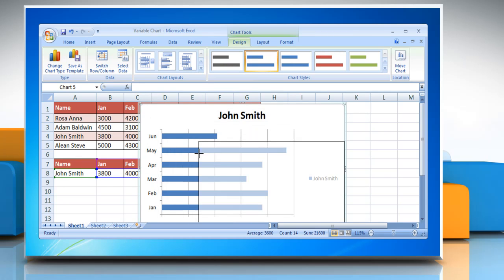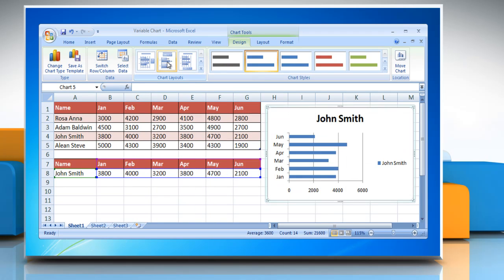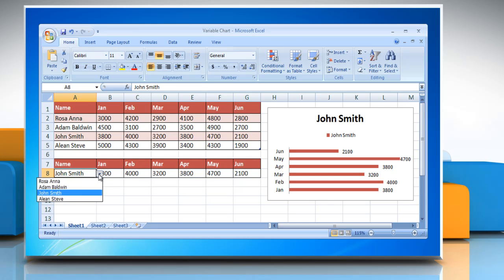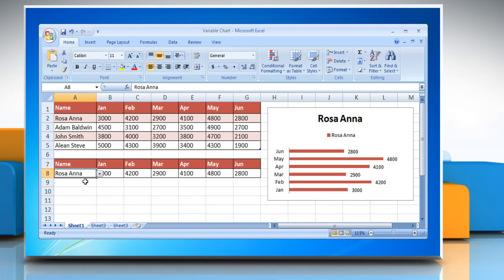You can change the chart layouts and the chart styles. You can also view the chart for the other individuals from the drop-down menu. Thank you. Thanks for watching.